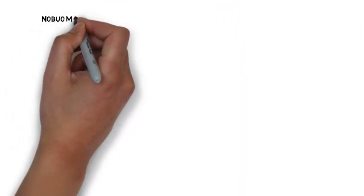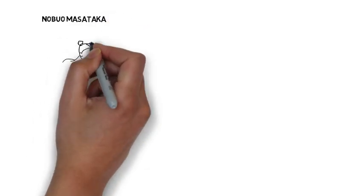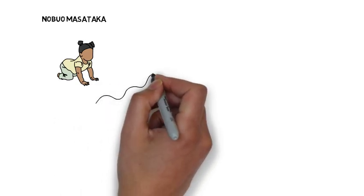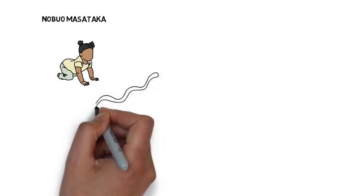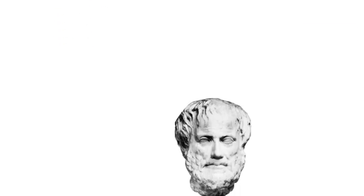Research by Nobu Mazataka has shown children as young as three have an easier time spotting snakes on a computer screen than spying flowers. This reinforces the belief that danger and fear is an instinct that we can detect even at a young age.